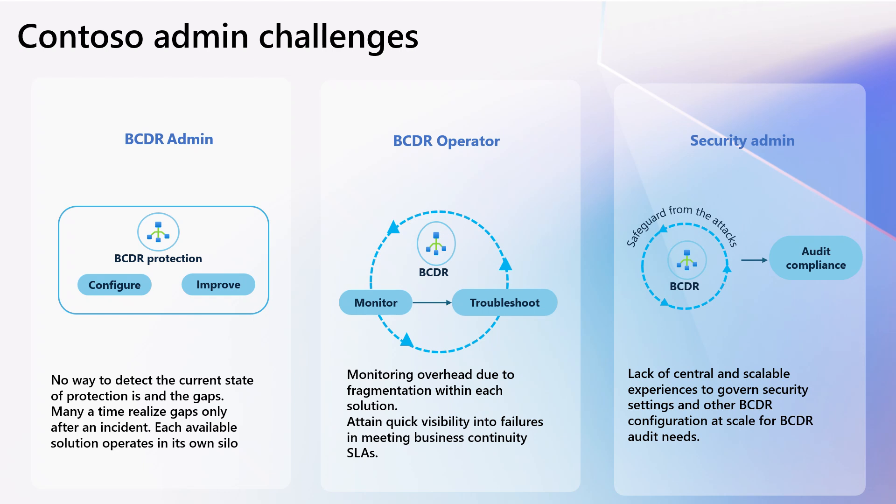Similarly, John, the security administrator, experiences manual overhead as there's a lack of central and scalable experiences to manage security settings, adding to the administrative burden for all three administrators at Contoso. The following walkthrough shows how Azure Business Continuity Center helps them with these challenges.